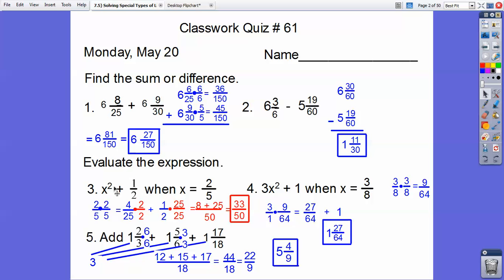On this one, 2 fifths squared: 2 fifths times 2 fifths is 4 twenty-fifths. Since I'm multiplying it with 1 half, I had to get a common denominator between 2 and 25, which is 50. So I multiplied this one by 2 over 2 and this one by 25 over 25. So 4 times 2 is 8, and 25 times 1 is 25, and adding those together over 50 gives me 33 over 50.